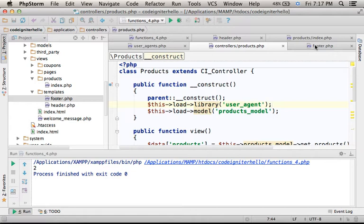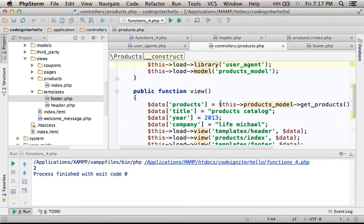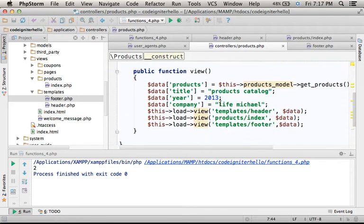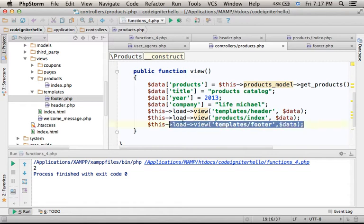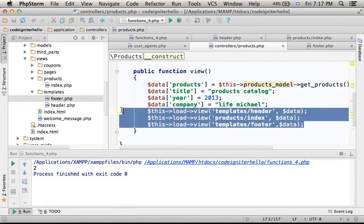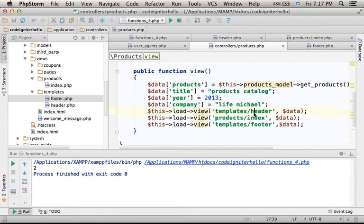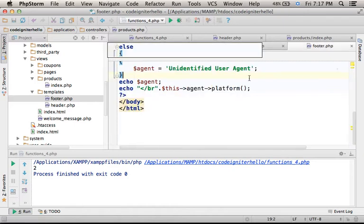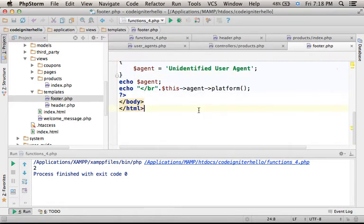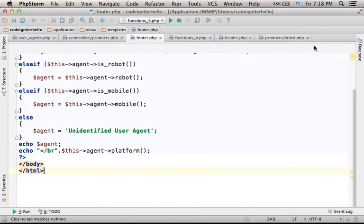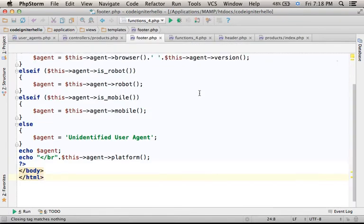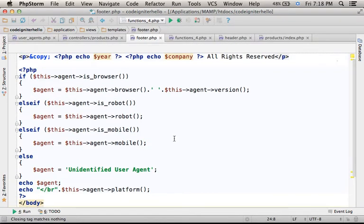Here we have a simple controller that forwards the execution to these three views. Let's take a look at footer. Over here we use the user agent class.